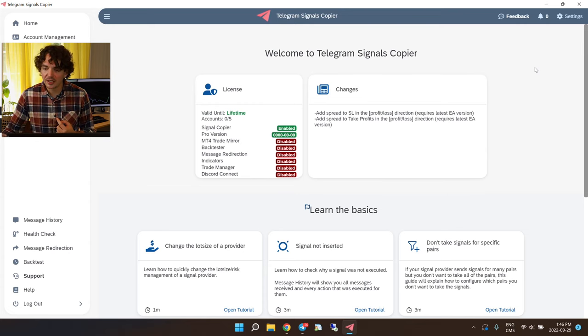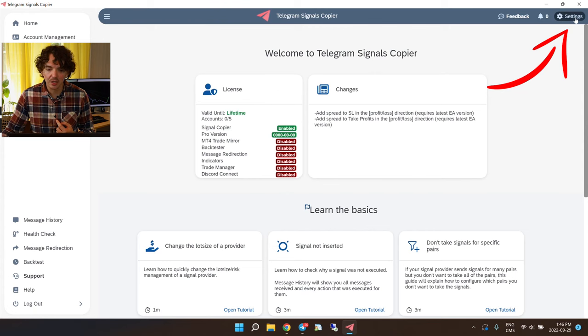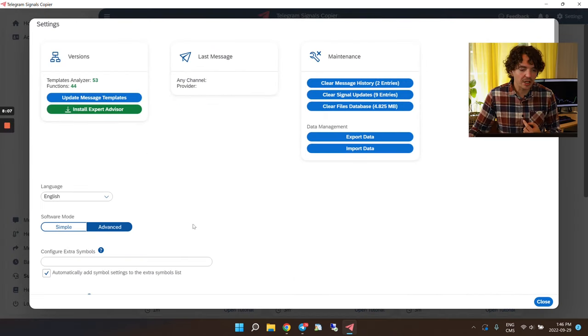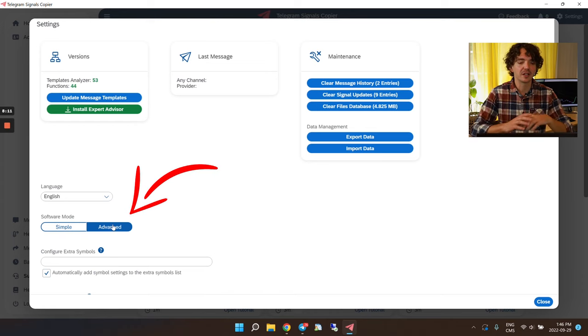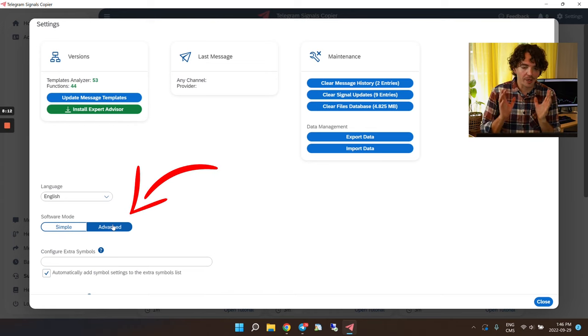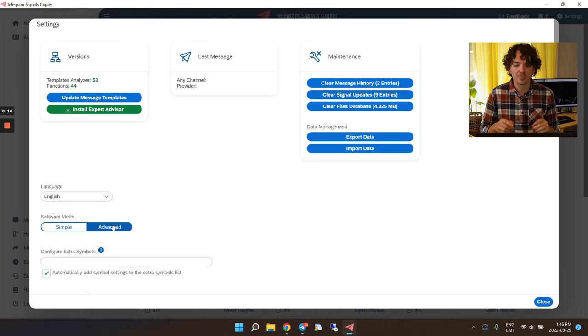When you log in for the first time, the software asks for your token — the one we just received on Telegram. Copy that token and paste it into the software to access your copier account. Welcome to the copier software — this is what it looks like.